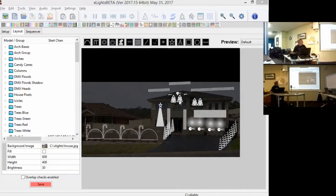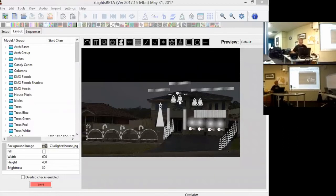Models also support the concept of sub-models, where you can take a model and break it down into pieces, then sequence those pieces independently. That gives you a great deal of ability to change the way things look. On top of that, you can represent a model in multiple different ways — mapping to the same channels but sequencing it differently — and sometimes that's useful as well.